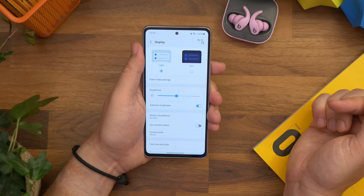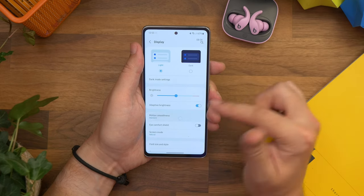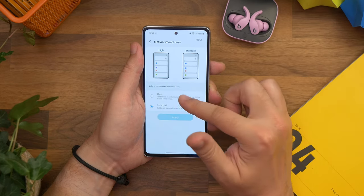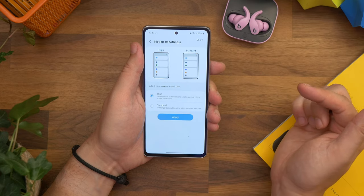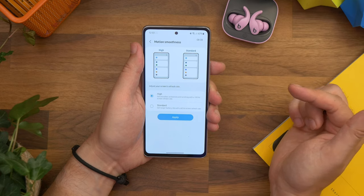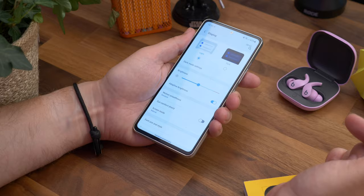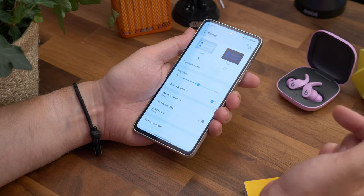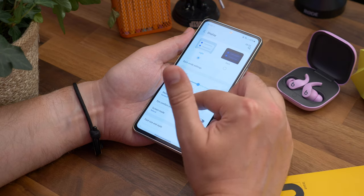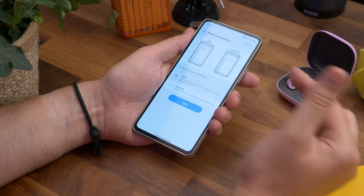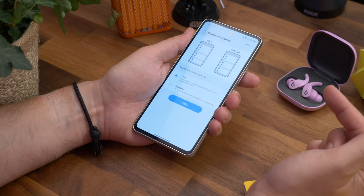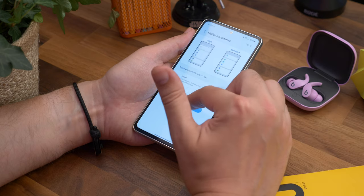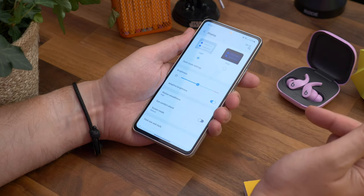Number five is a quick one and it's ensuring that the fastest display refresh rate is enabled. To make sure the phone seems as fast and smooth as possible, you'll want to take advantage of the 120Hz refresh rate. It's not enabled by default, but if you go to settings, display and then choose motion smoothness, you'll find two settings. Choose the highest one to enable 120Hz peak.